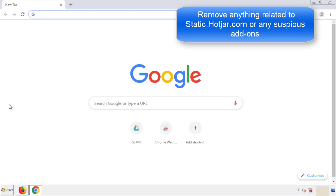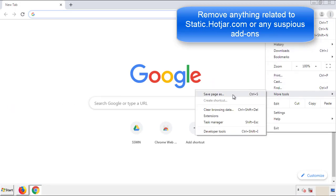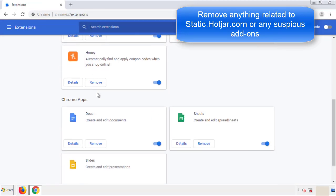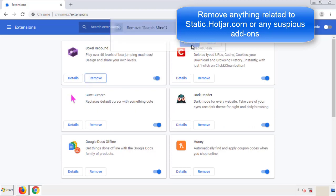From the menu button, go into Settings and click on Extensions. Again, we're looking for anything suspicious that we need to delete. Click Remove and we're done.